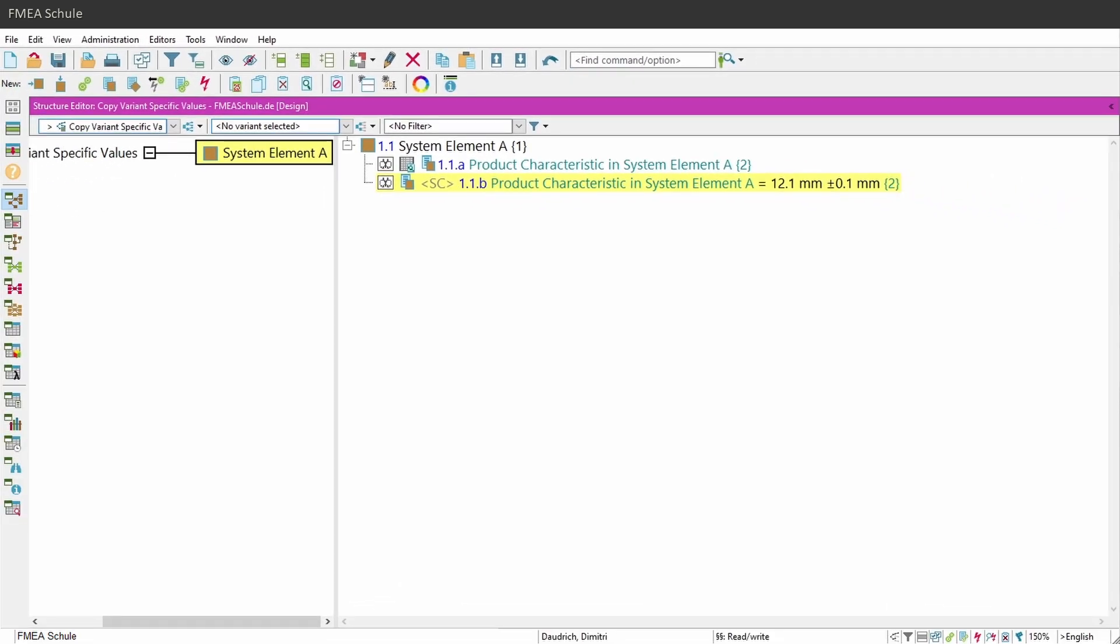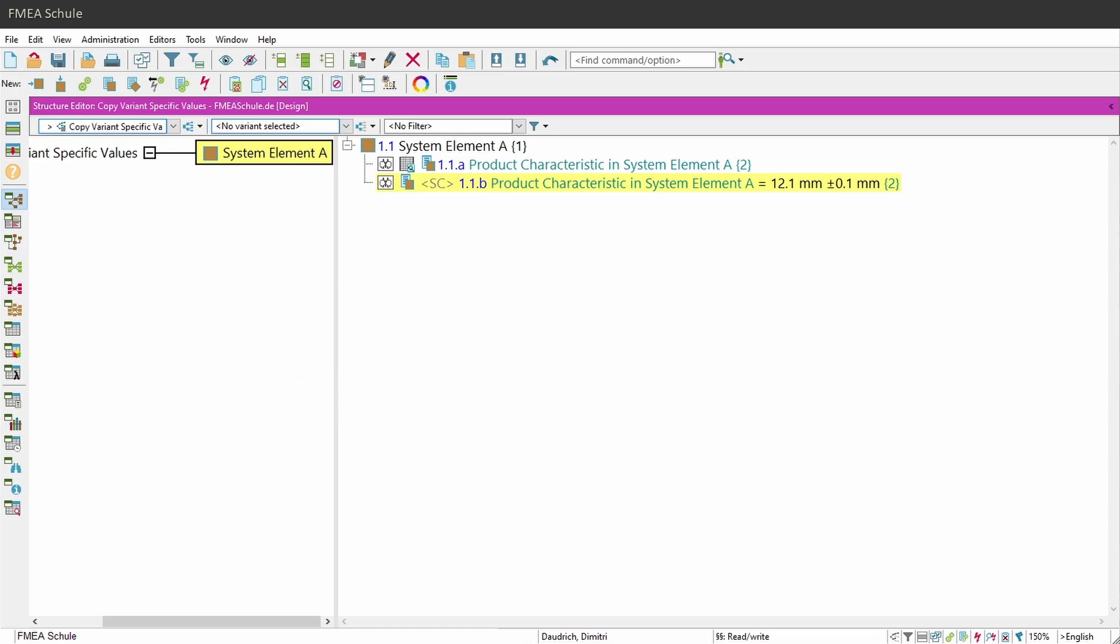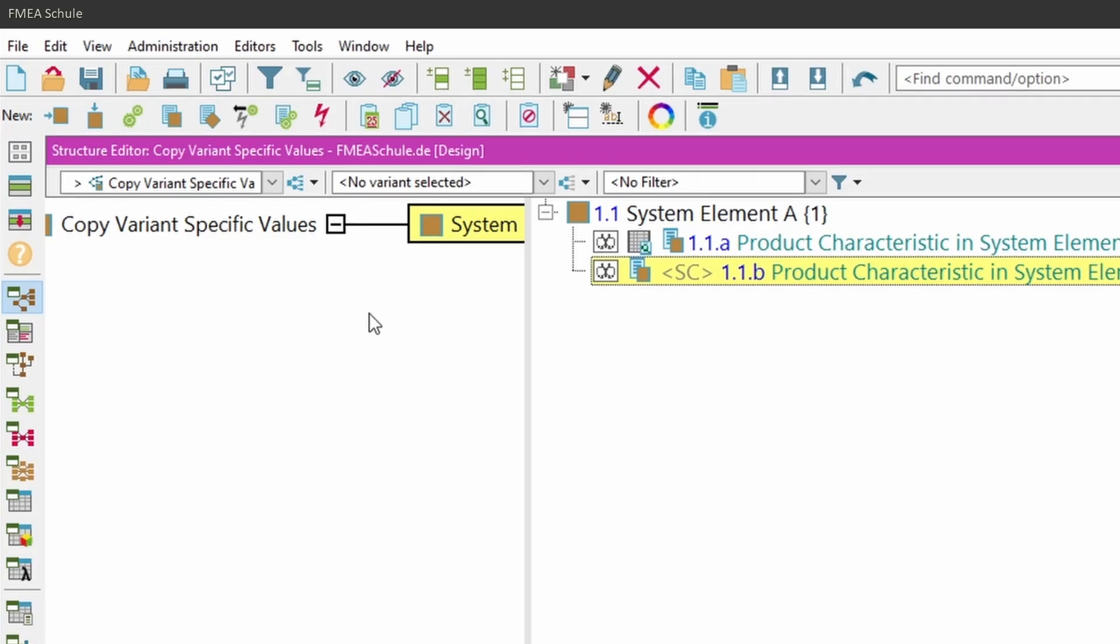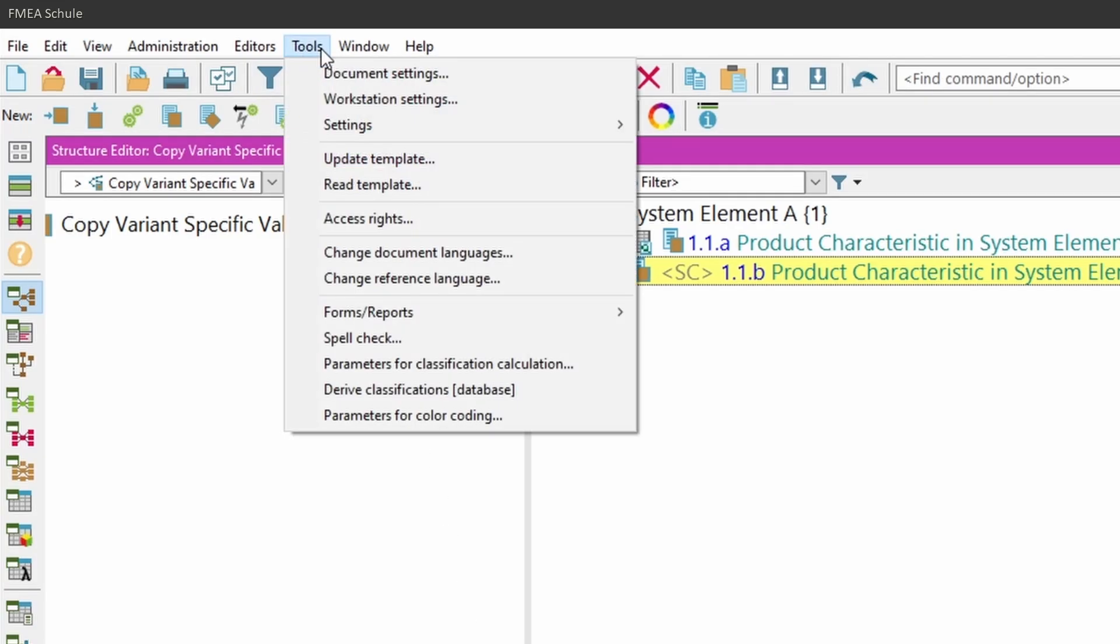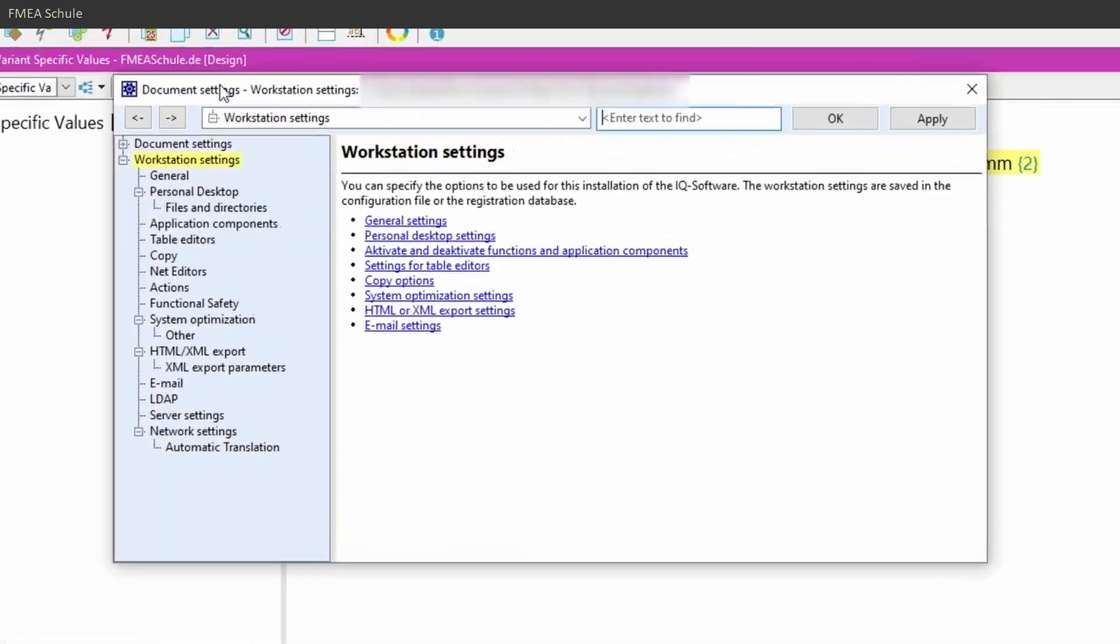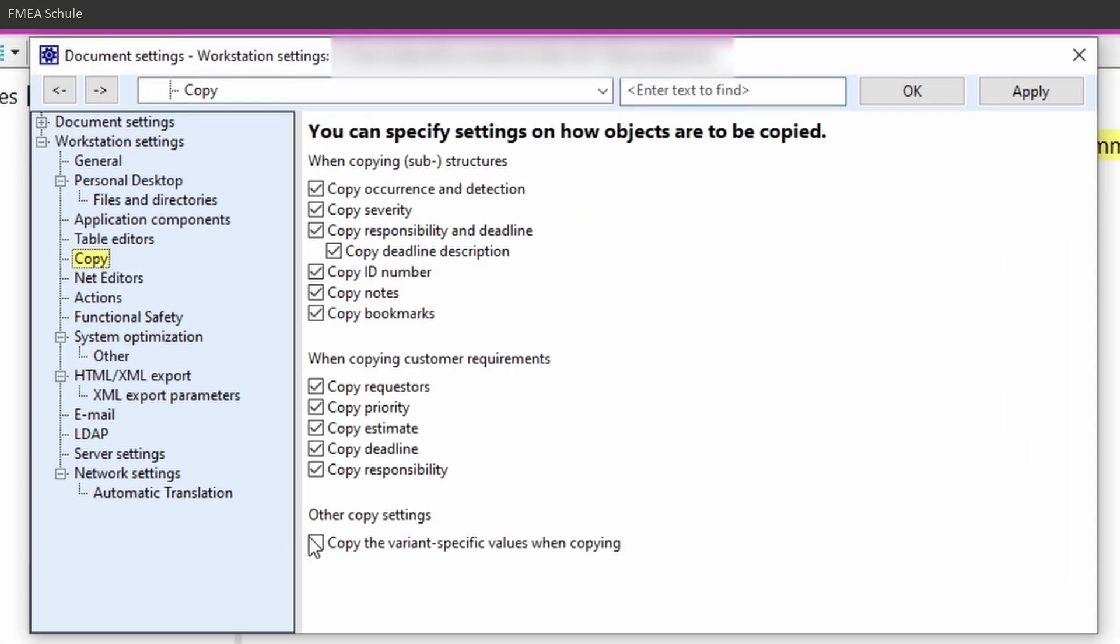Now let me show how it works with the new option. First of all, you need to enable this option in your workstation settings. To do this, navigate to tools in the top menu bar and select workstation settings. Then navigate to copy and select copy the variant specific values when copying and confirm with OK.